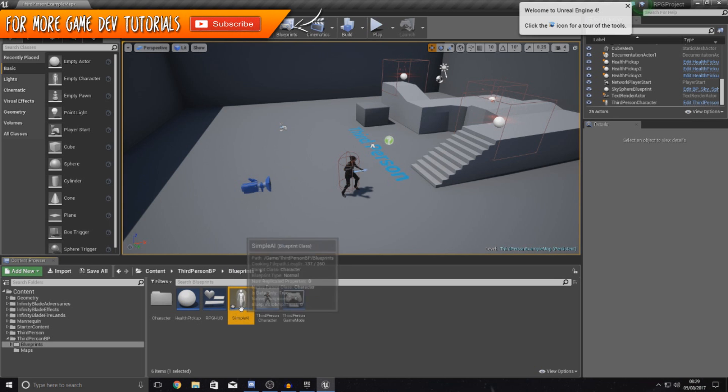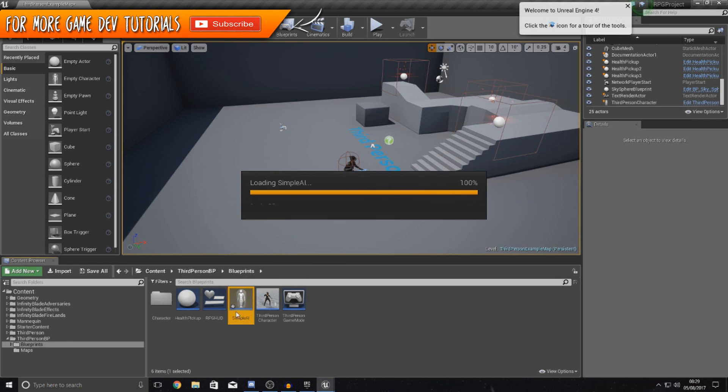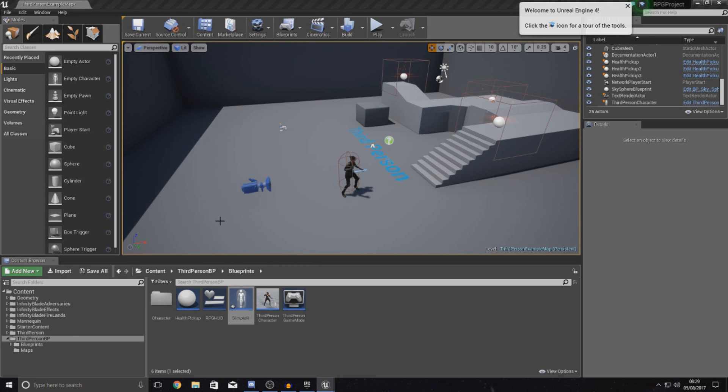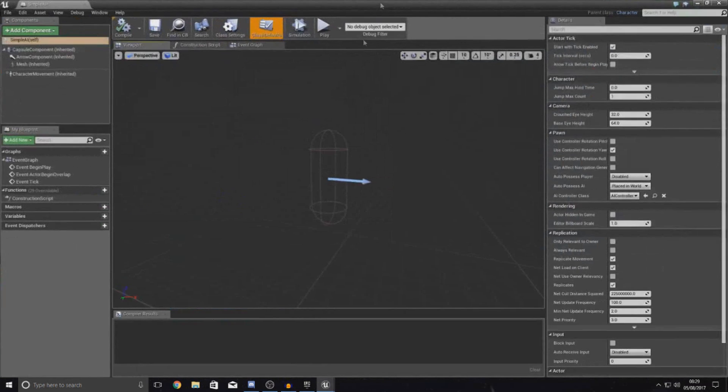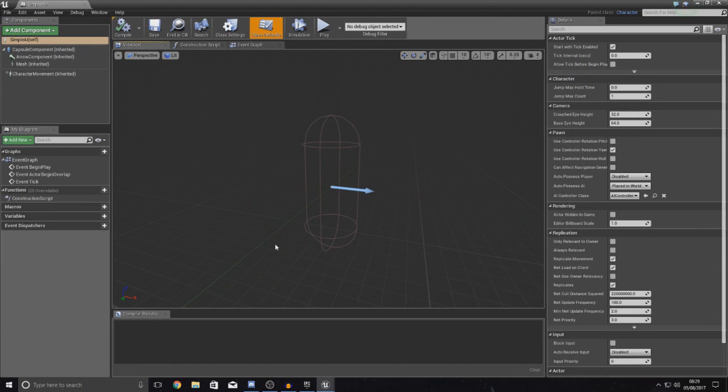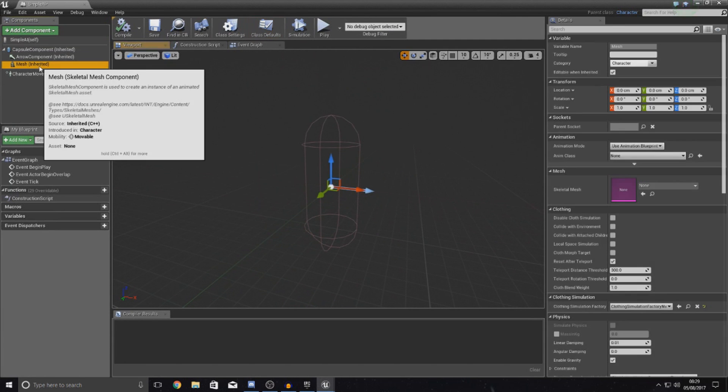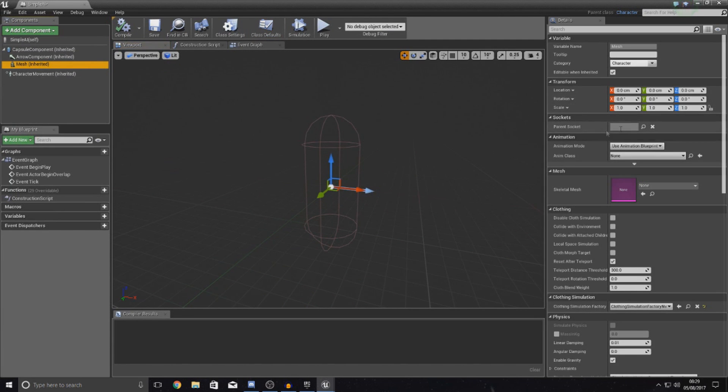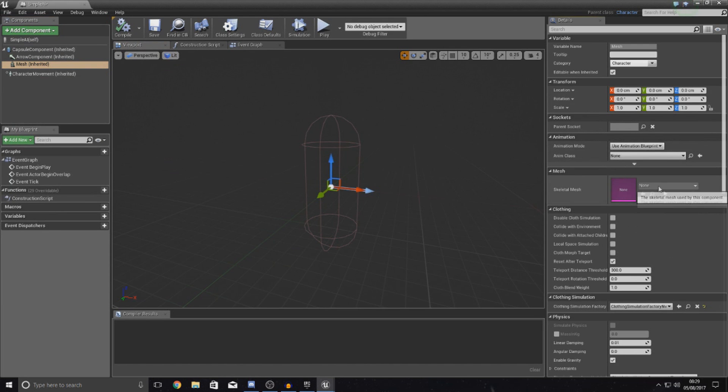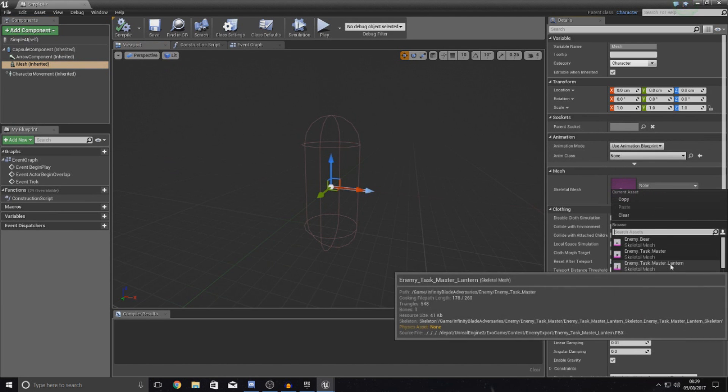Now with this loaded up, we are going to open it up and all we're going to do is simply chuck in a skeletal mesh and make sure the animation blueprint is all set up. We are just going to be using the default Unreal Engine 4 character animation blueprint. First things first, over at mesh, you want to set your skeletal mesh to be the mannequin.